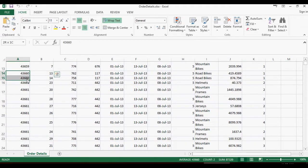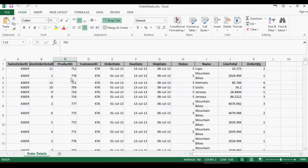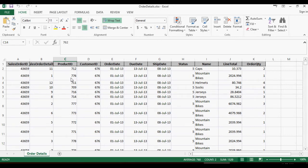43660 has product 762 and 758. So what we want to do is we want to find out what products are bought frequently together. This is also called market basket analysis using a priori algorithm.